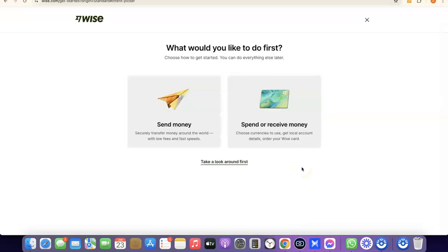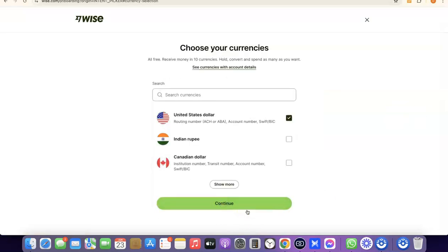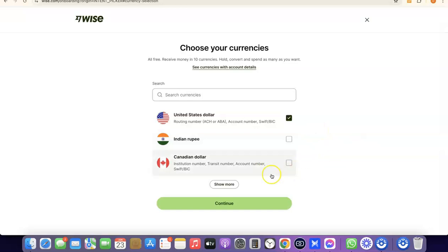We've now successfully created our Wise account. It asks what you'd like to do first — send money or receive money. If you click on Receive Money, you'll be able to get your own personal USD bank account in your name. That bank account is what you share with people so they can pay you and you receive the money into your Wise account. Click Continue, then choose the currency you want to get paid in — US dollar, Indian rupee, Canadian dollar, etc. I'll leave it at US dollar and click Continue.